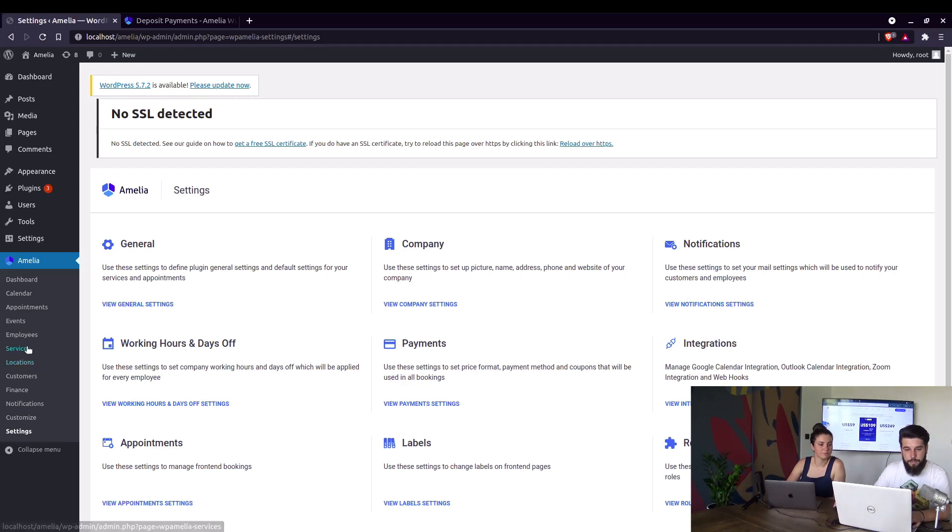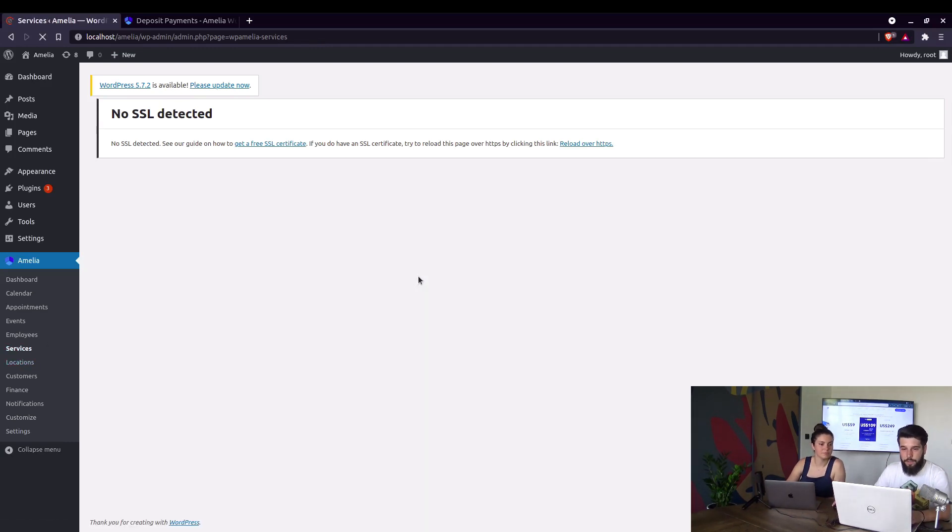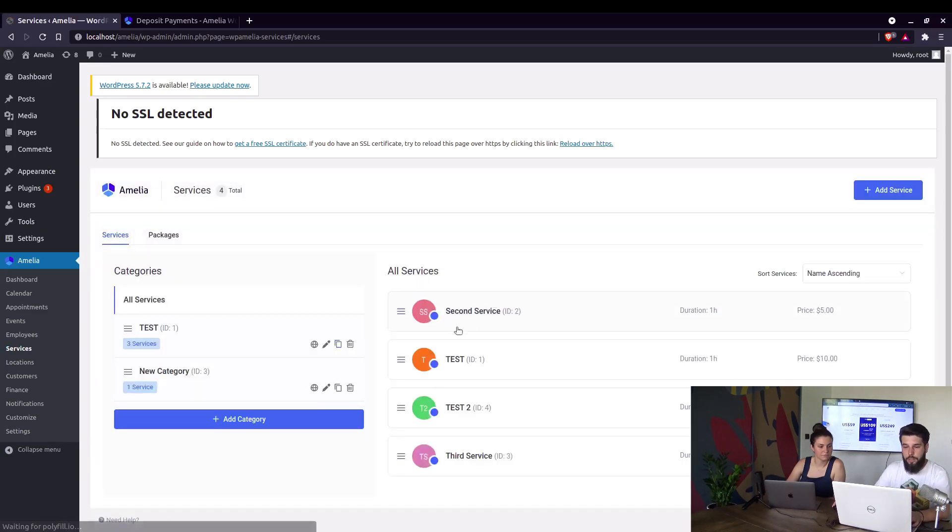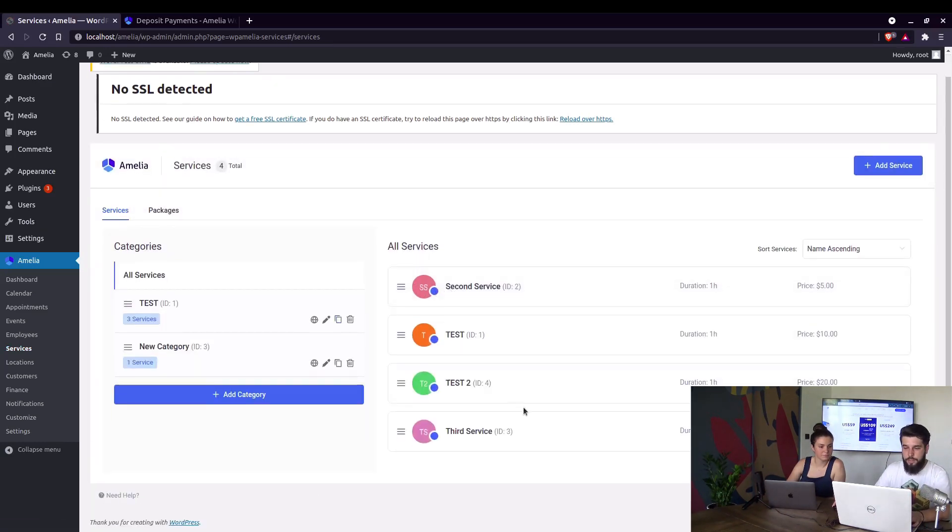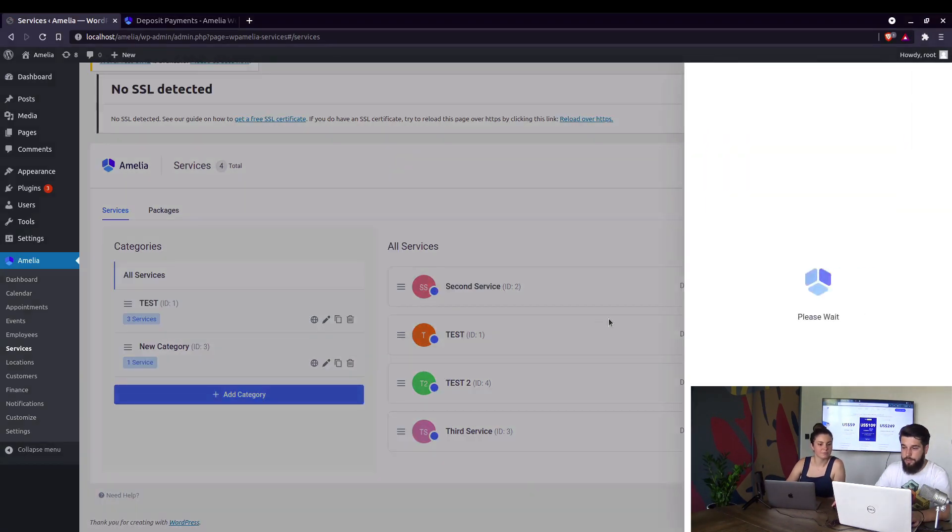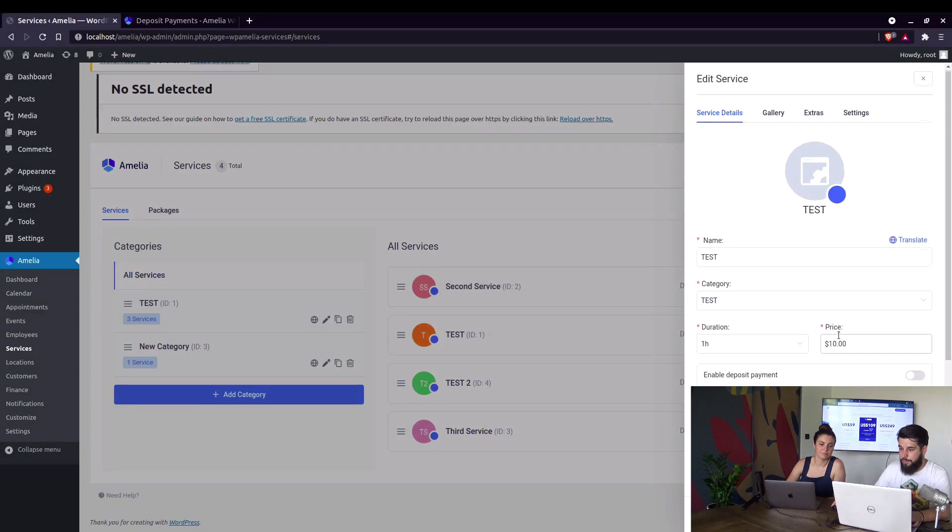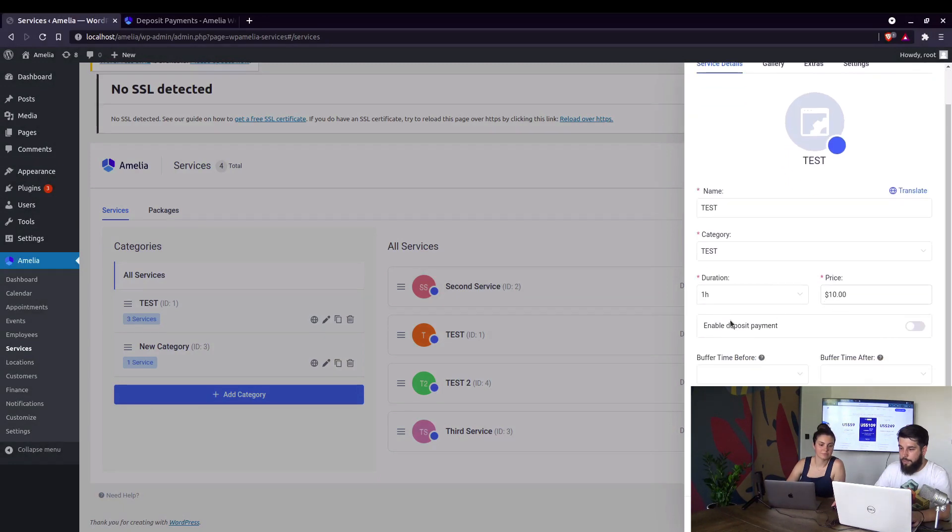Deposit payments are actually configured within every service or an event. When you go to services, you can choose an existing service. For example, test service, which already has a fixed price of $10. Here we just enable deposit payments.